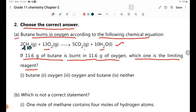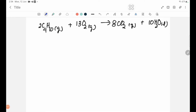We compare butane and oxygen using the equation. For example, 11.6 grams of butane and 11.6 grams of oxygen. We need to find the moles of each to determine which is limiting. The calculation involves 2 moles of C4H10 reacting with 13 moles of oxygen.